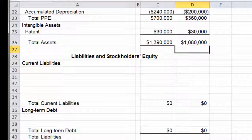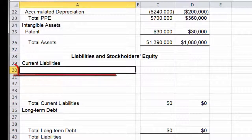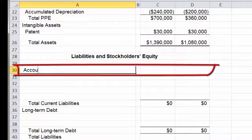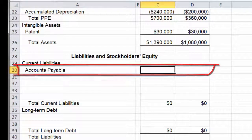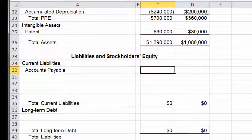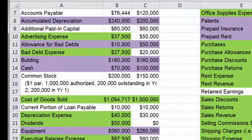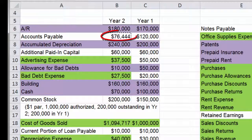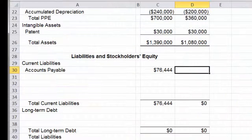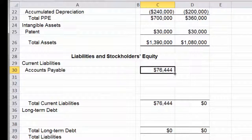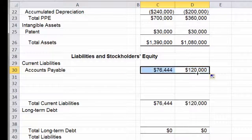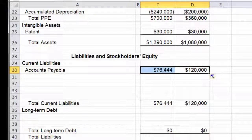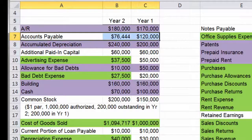Usually the very first current liability is accounts payable, and we're going to put that in line 30. We'll go to our raw data tab and link it in. There's accounts payable — $76,444 — and if I copy that over, I get my $120,000. Let's go ahead and mark that as being used.